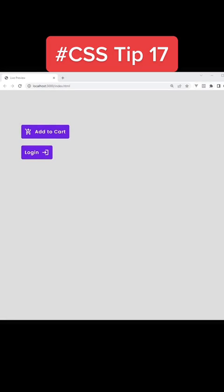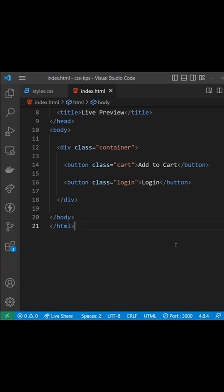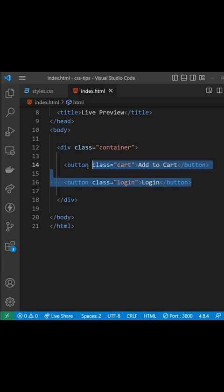Oftentimes you might need to add icons to buttons using CSS when you don't have access to the HTML template itself. You can do that easily by using the pseudo-elements before and after. In the HTML there are just two buttons we want to add icons to. Each one has their own class which we can target in the CSS.